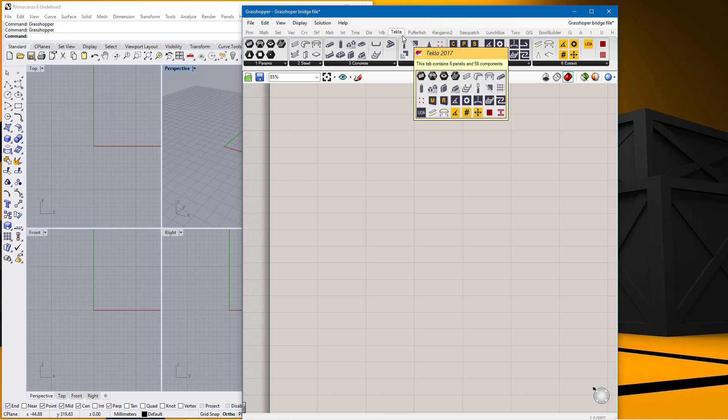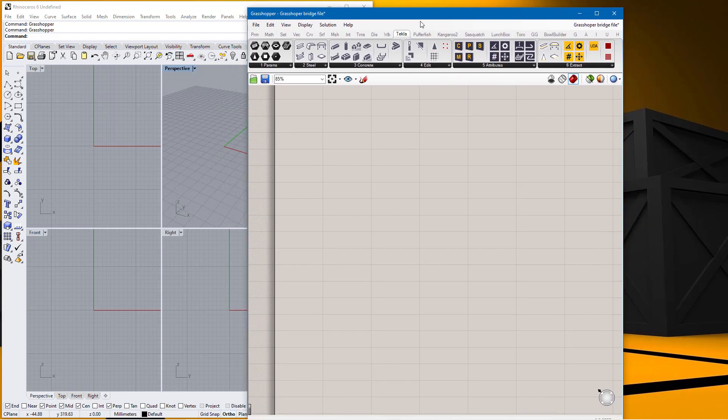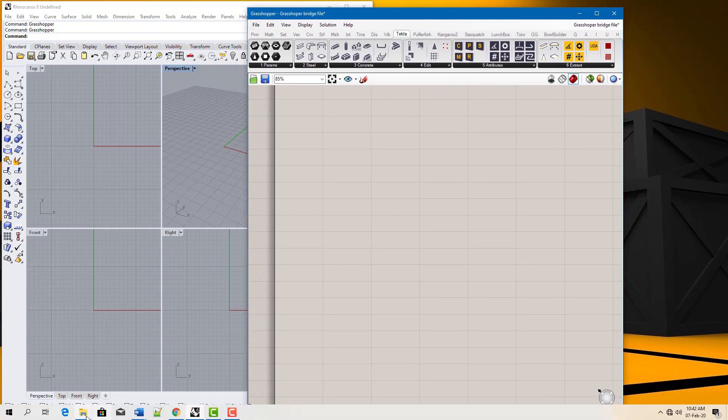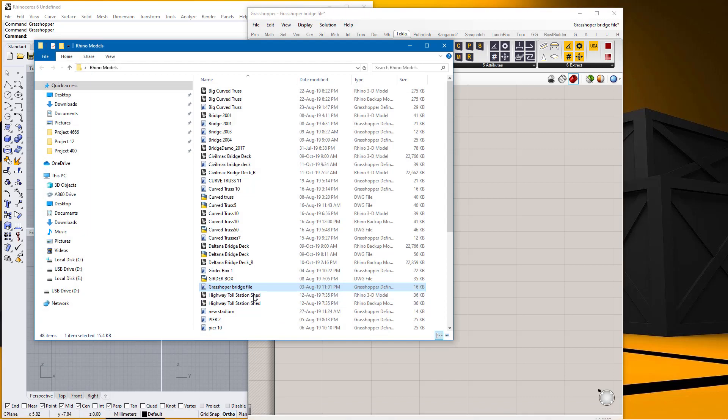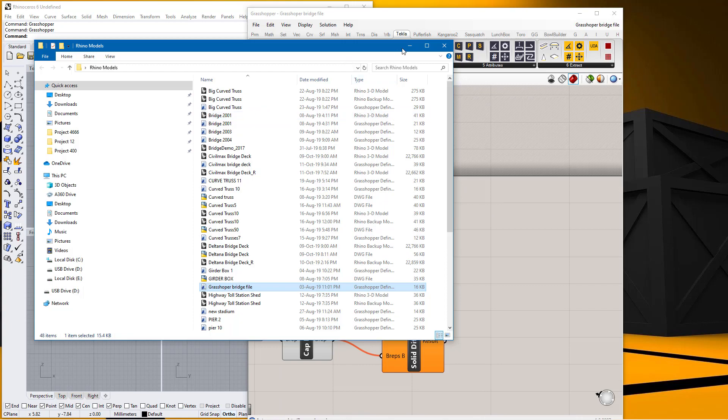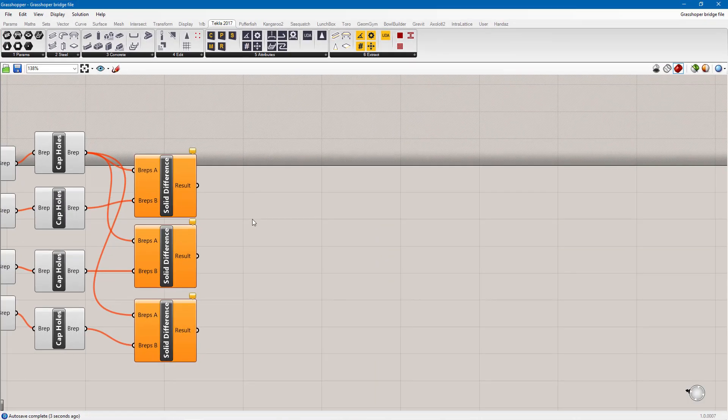That means whatever you do here, the model you're doing, your modeling here will be transmitted straight and live on Tecla Structures however complex it is. Let me just show you one of these. I have a model down here done in Tecla Structures, so I'll just drag this and place it here and this is how it will look in Grasshopper environment.